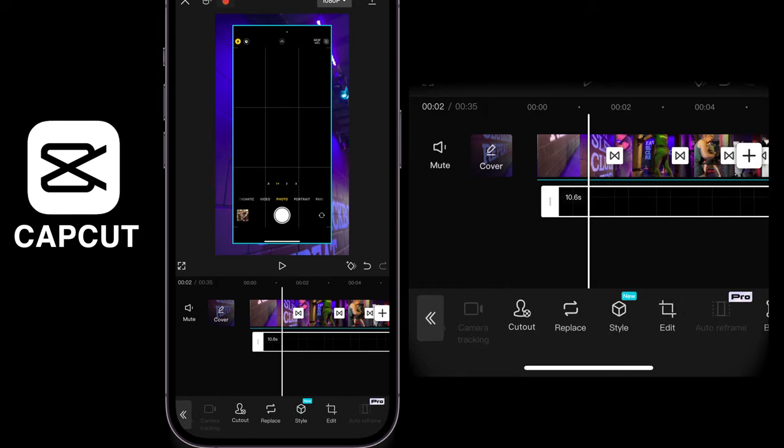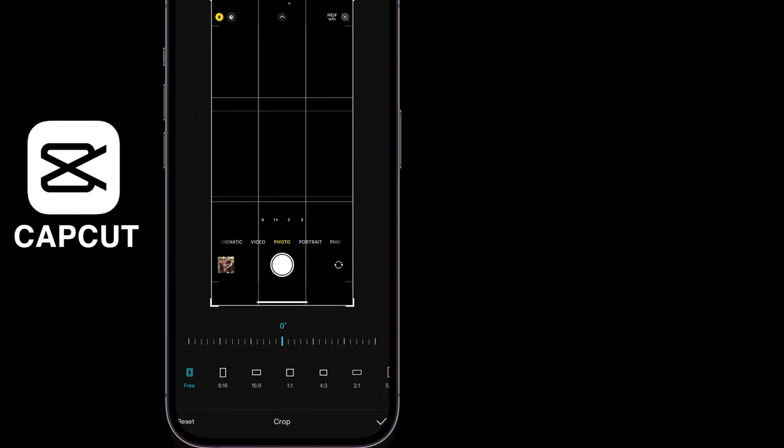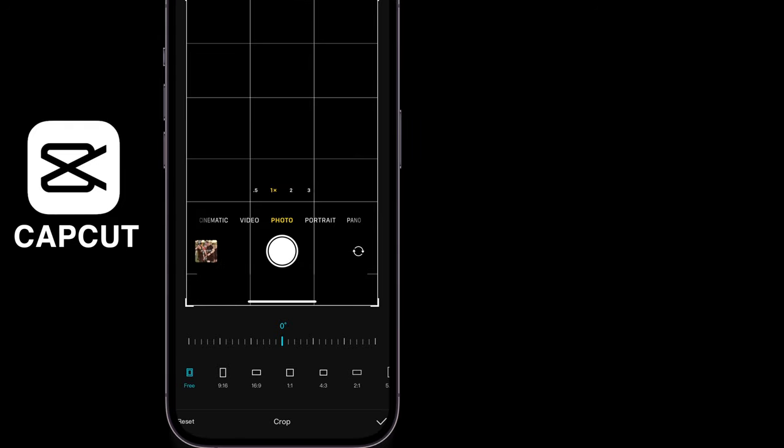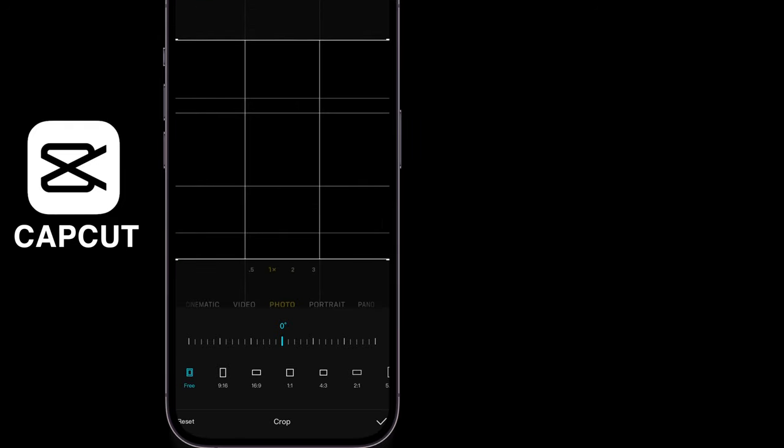I'm going to swipe along the bottom and go to Edit and then I'm going to go to Crop. I'm going to use the anchor points and drag this down to something that resembles a square and click the little tick button bottom right hand corner.